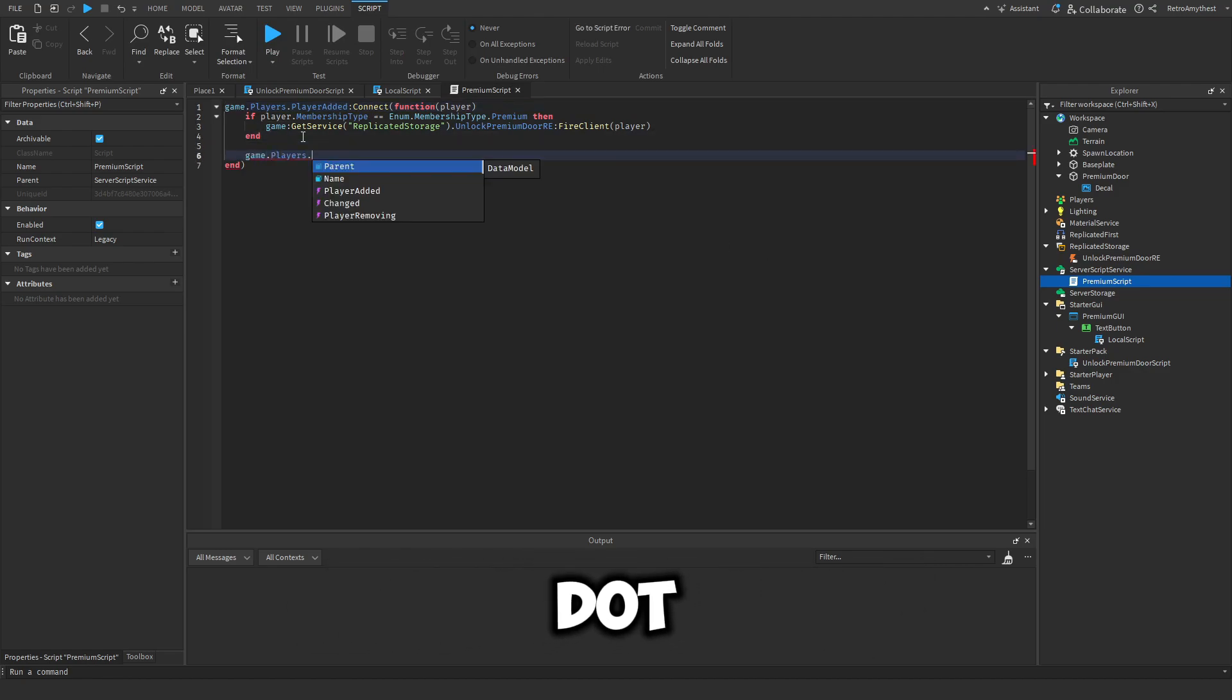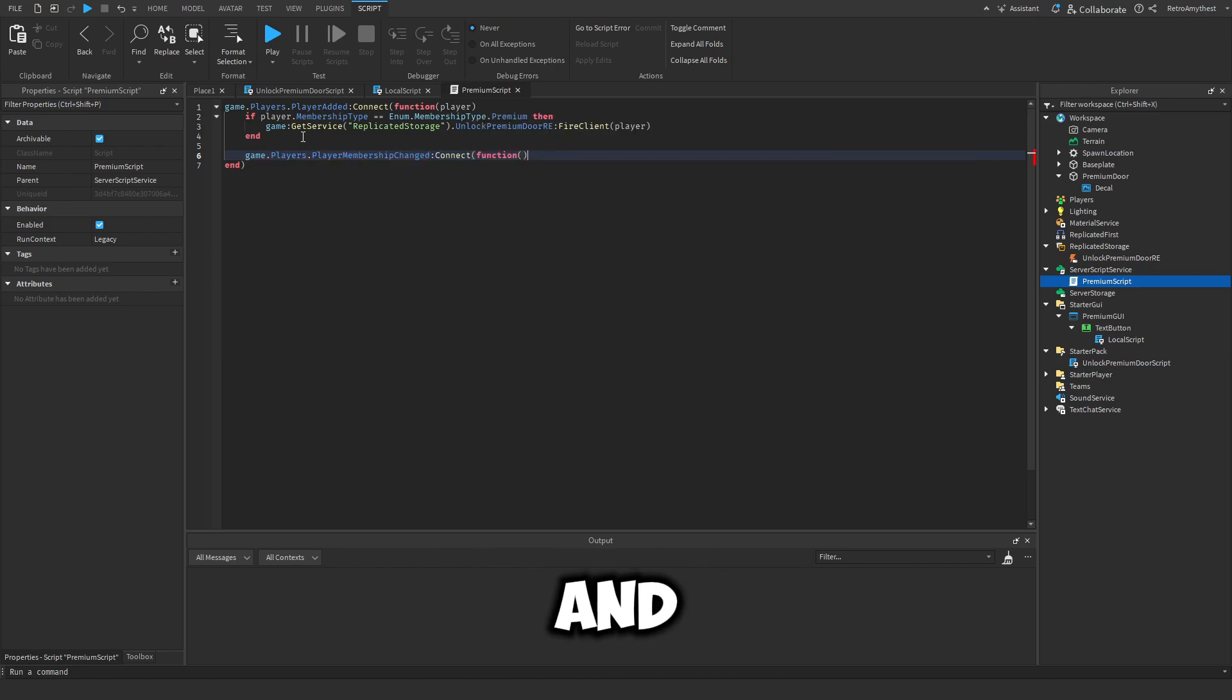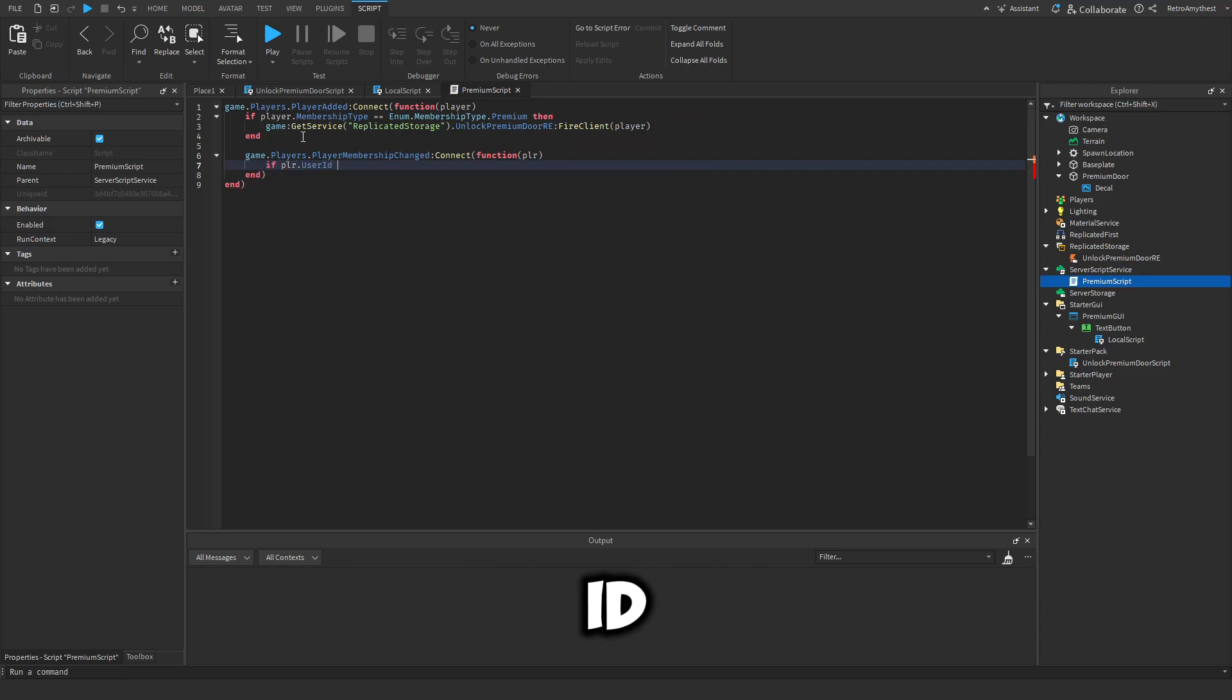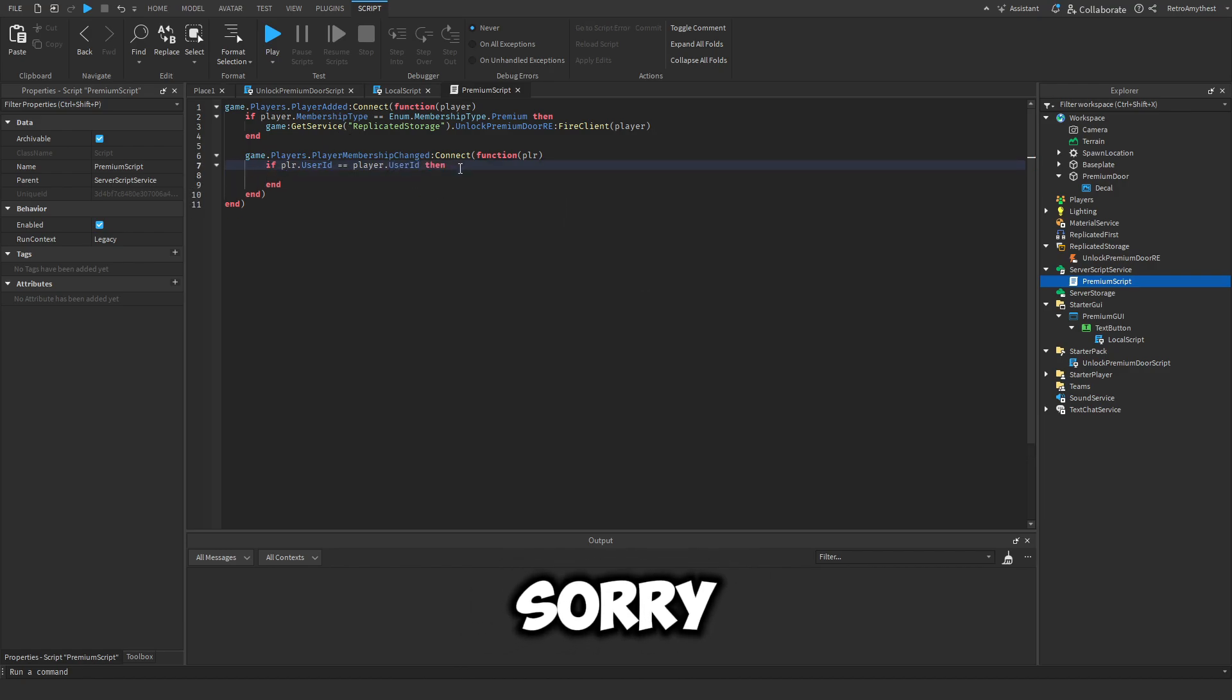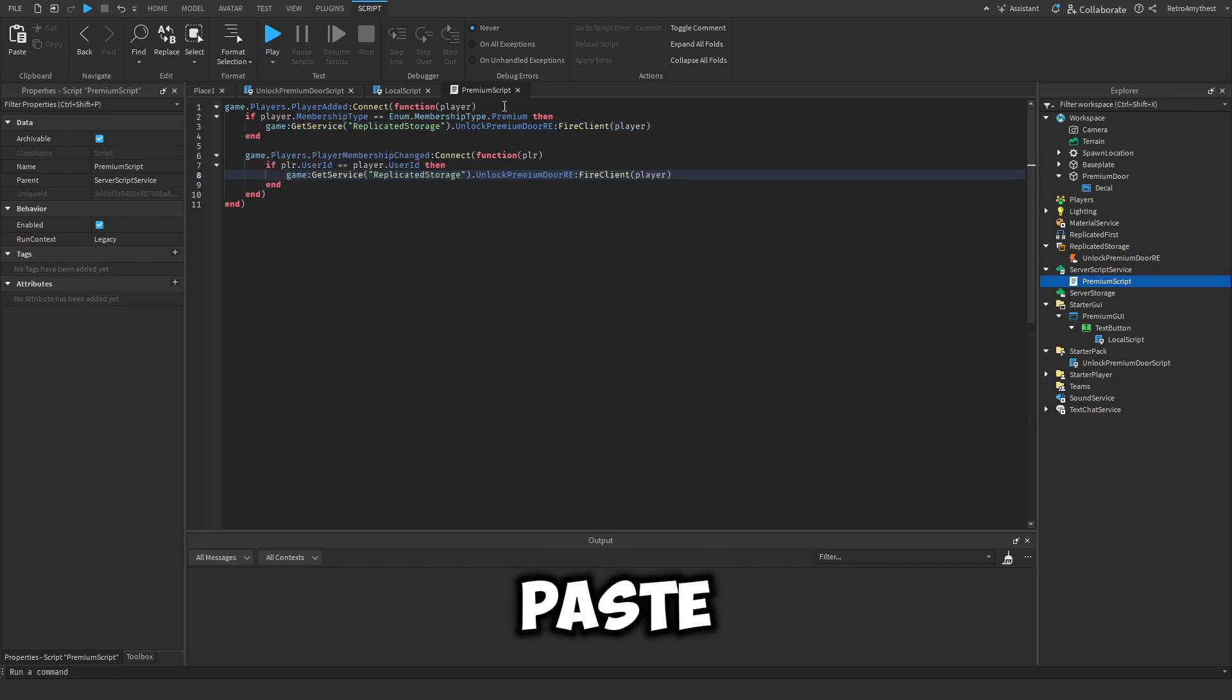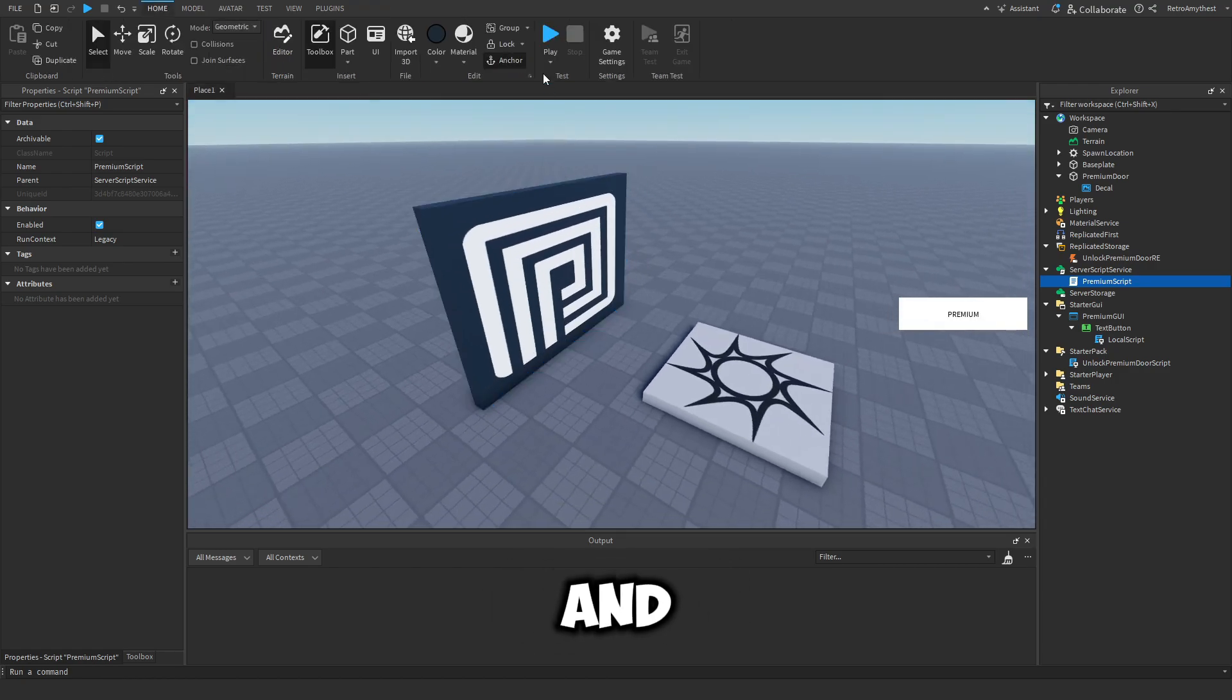And if that player.UserId equals the player that joined - sorry, UserId - so this one up here. And we just copy this and paste it there. Okay cool.